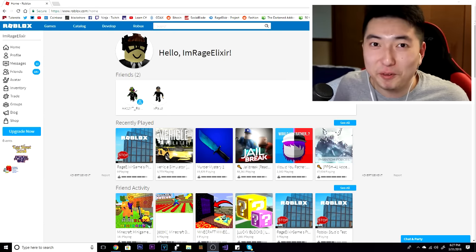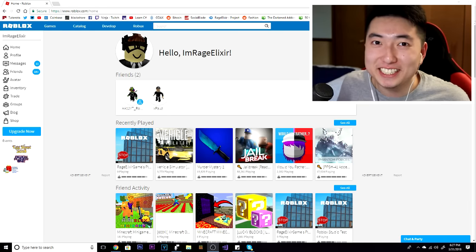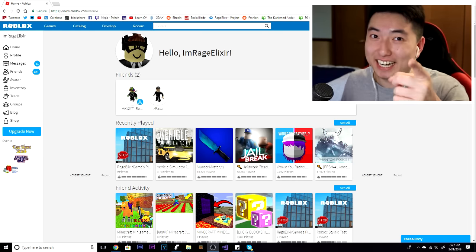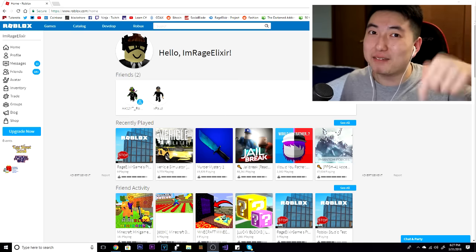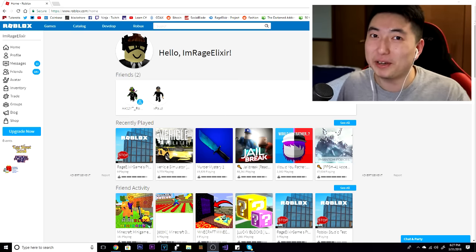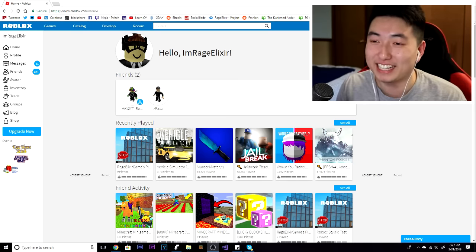April Fools! Did I get you? Be honest, let me know in the comment section down below if I got you guys there.